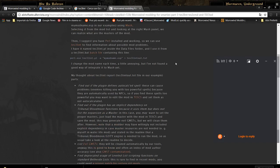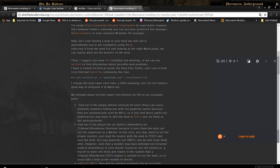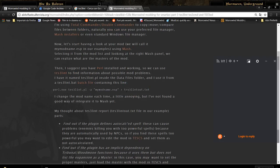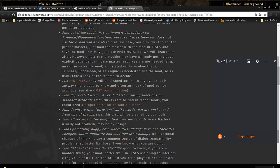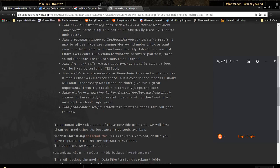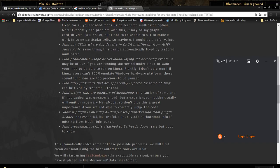Here is an example command you can use. You call your Perl interpreter, then the tes3lint script, with the option to give the name of the mod you are checking, and then you output the result to a text file. We are interested in the error messages and warning messages talking about dialogue conflicts.